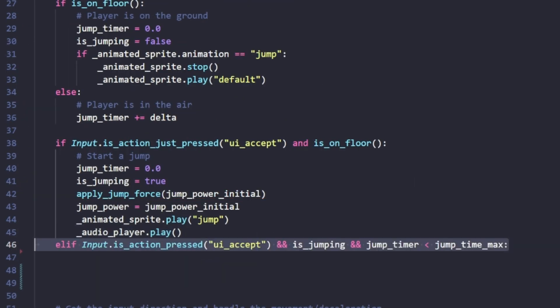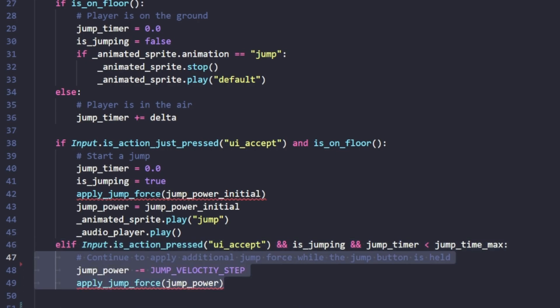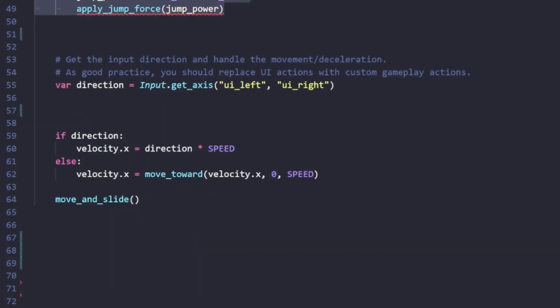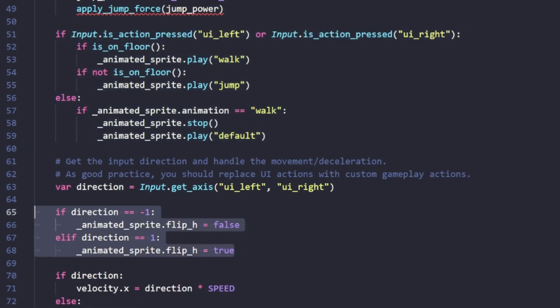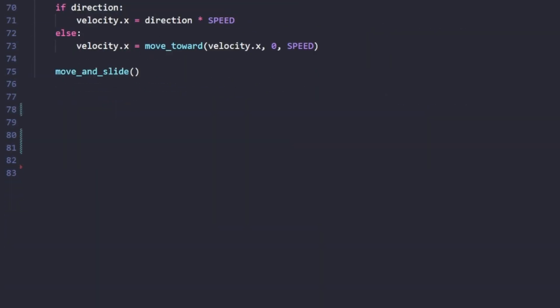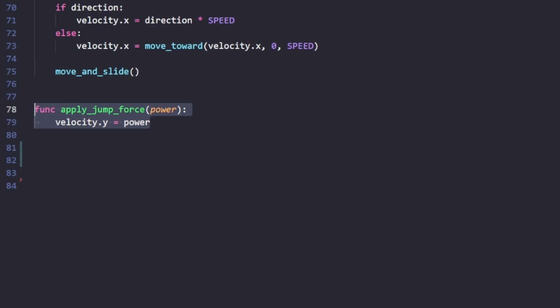While we are still pressing the spacebar and we are jumping, and our timer is less than the timer max, we increase our jump timer by our jump velocity step and apply the jump force again. This happens every time physics process is called. The apply_jump_force function basically takes in a power value and applies it to our character 2D's velocity in the y direction.